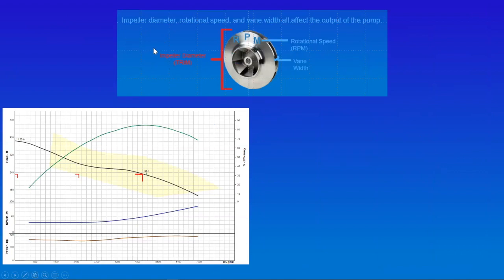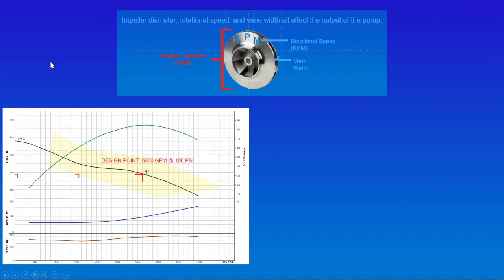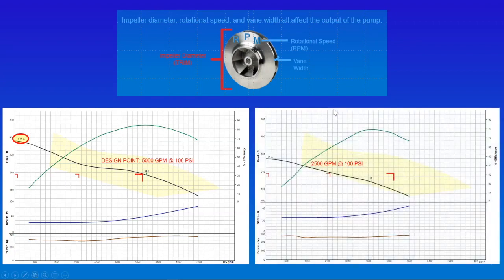Now let's talk about impeller diameter and the effect of trimming or reducing it. In this application we're looking at a 5,000 gallon-per-minute pump — everything applies equally to pumps from one gallon per minute to many thousands. With a design point of 5,000 GPM at 100 PSI, we have an 11.25-inch diameter impeller. If we reduce that impeller to 10 inches, that same pump now pumps 2,500 GPM at 100 PSI.